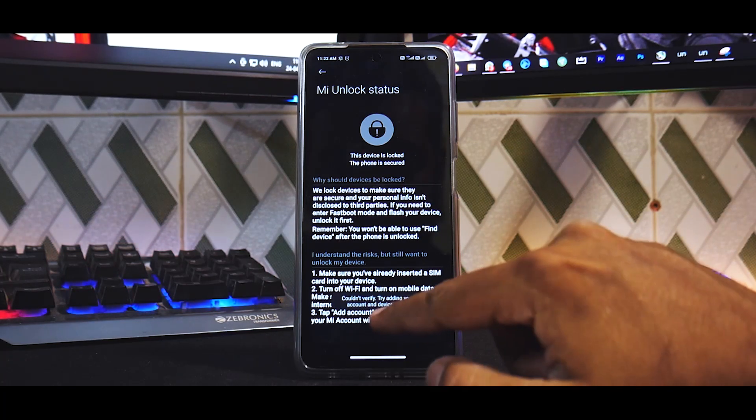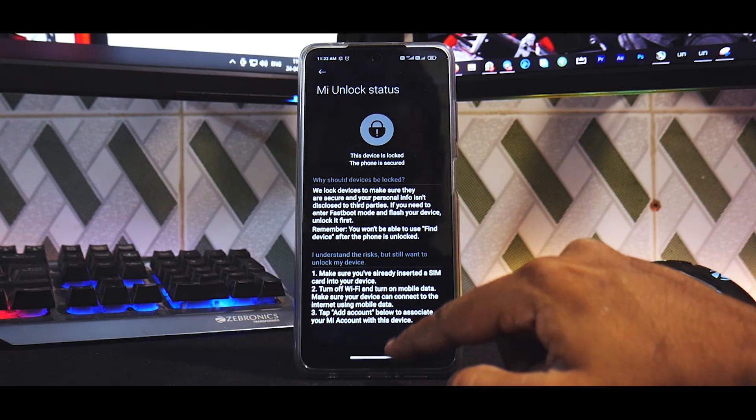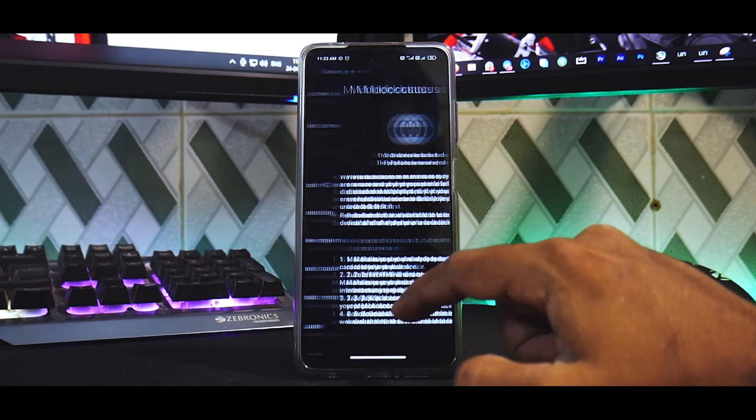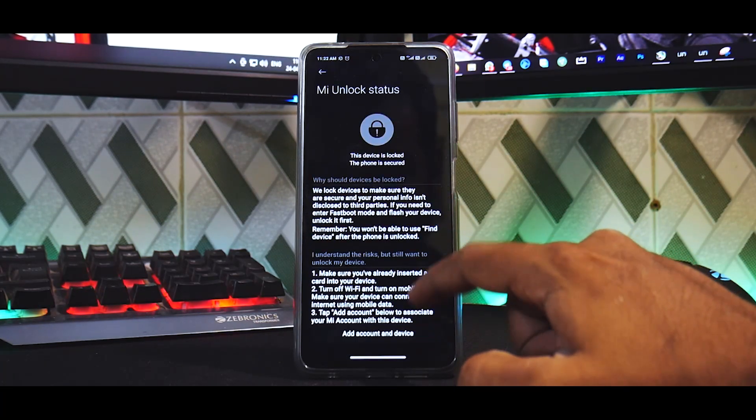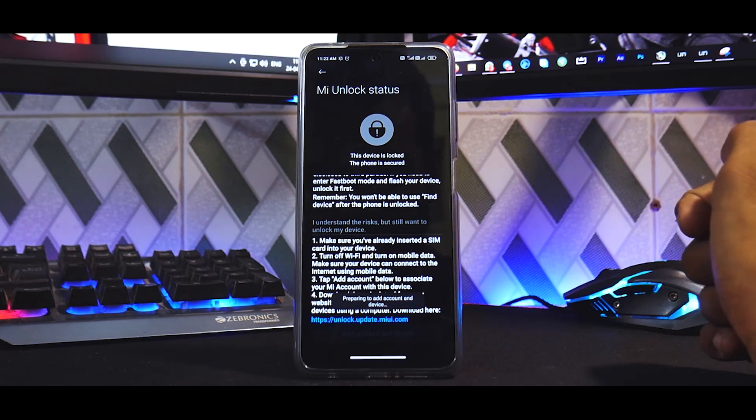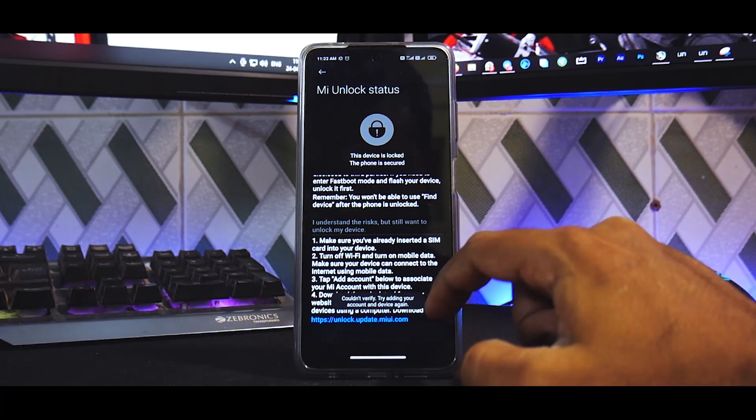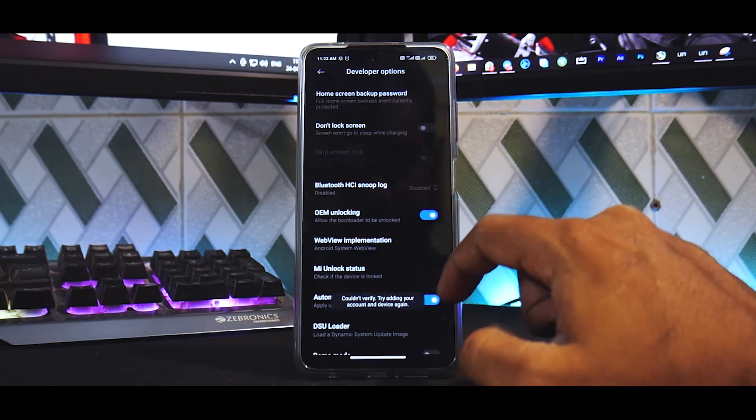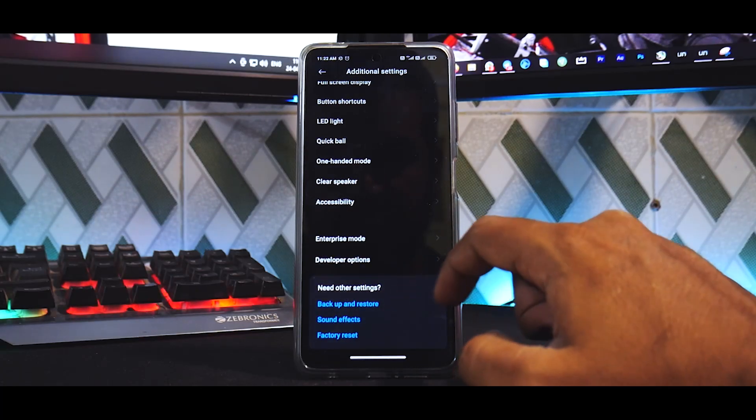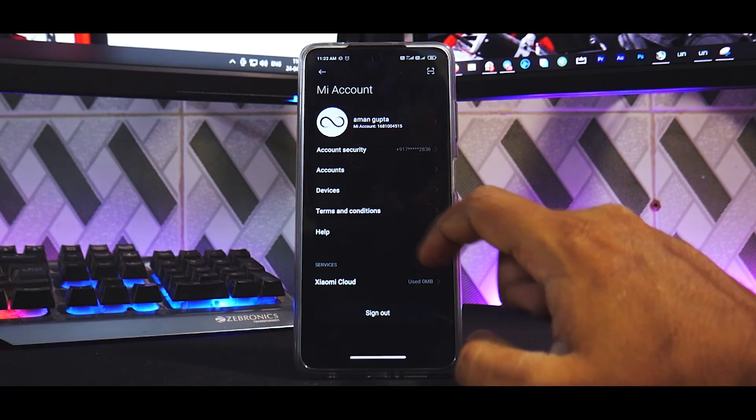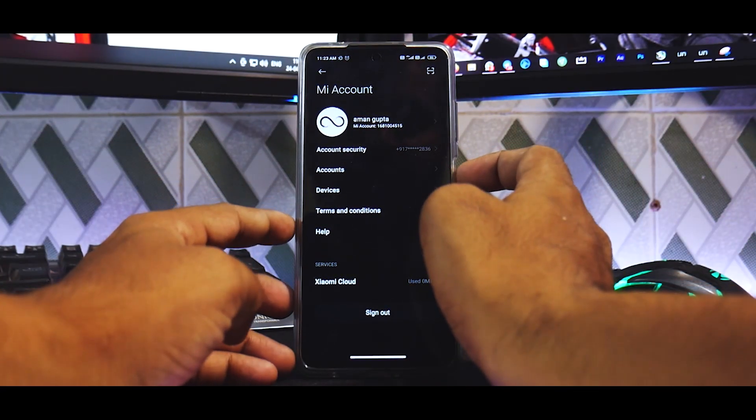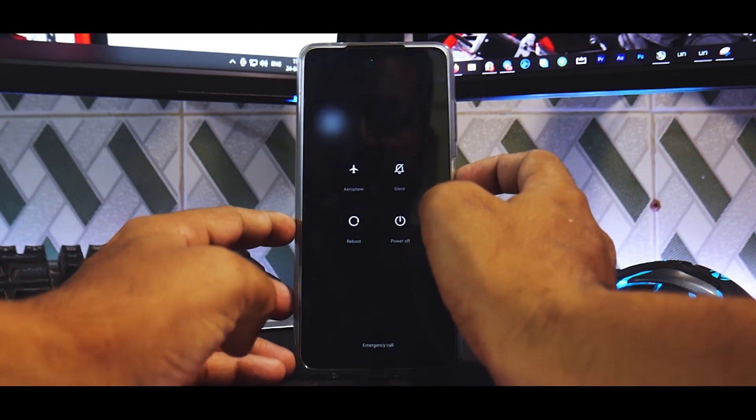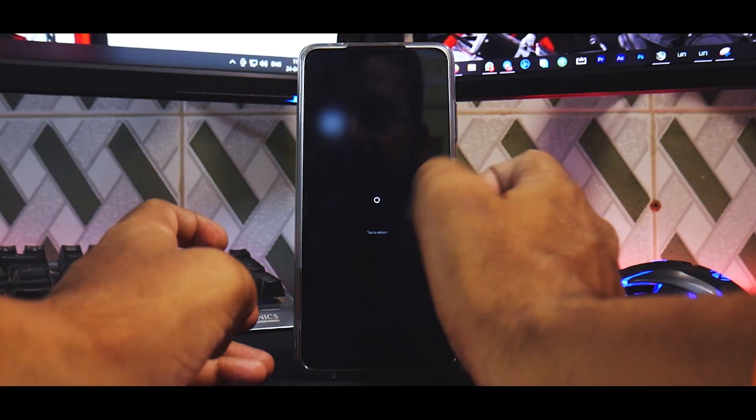Now you might get this error sometimes. Let's go back, go Mi Unlock Status, agree, add account to device. Now there are a couple of reasons why you might run into this error. So go to your Mi account—that is the same account that is signed in.